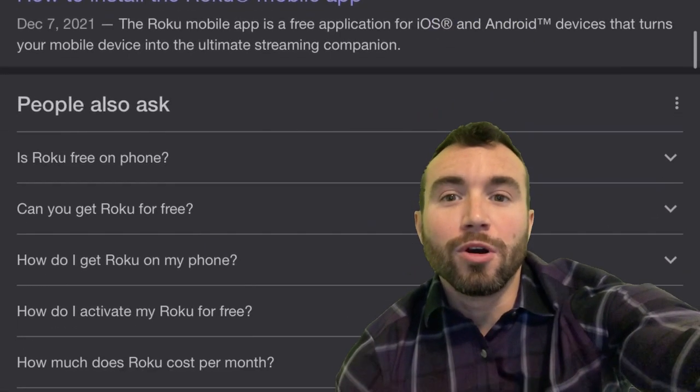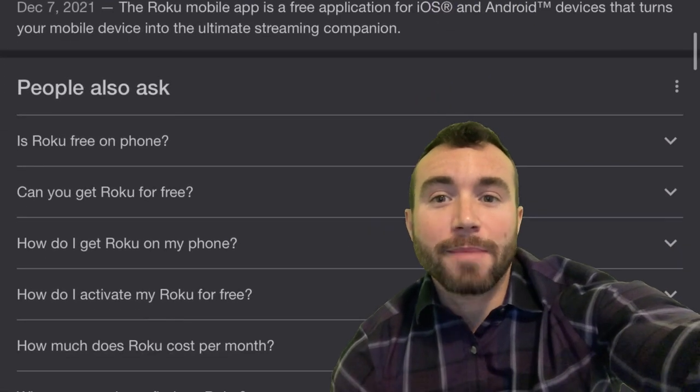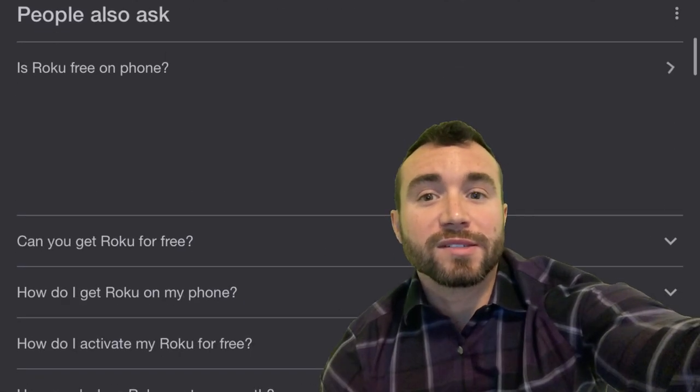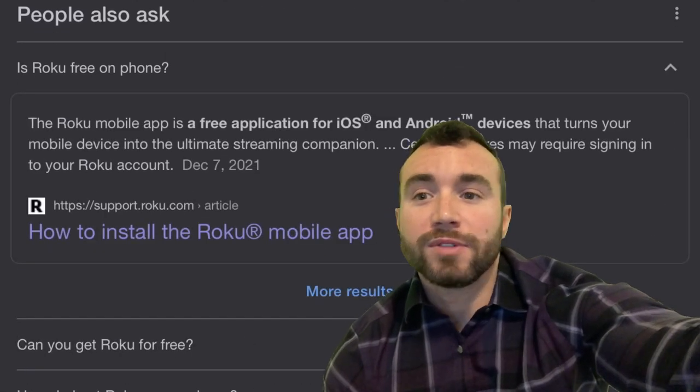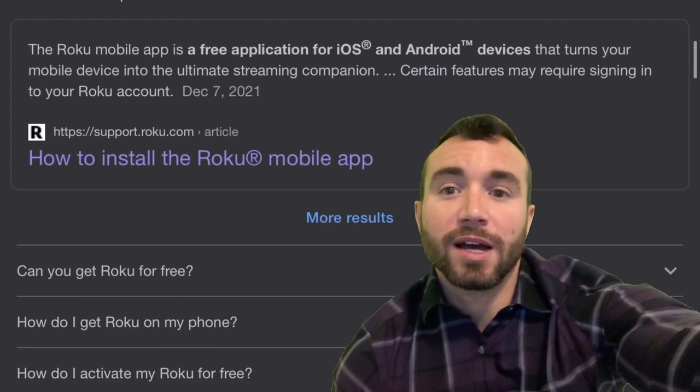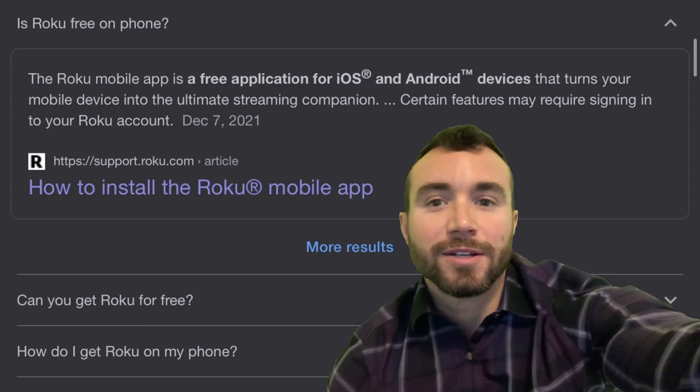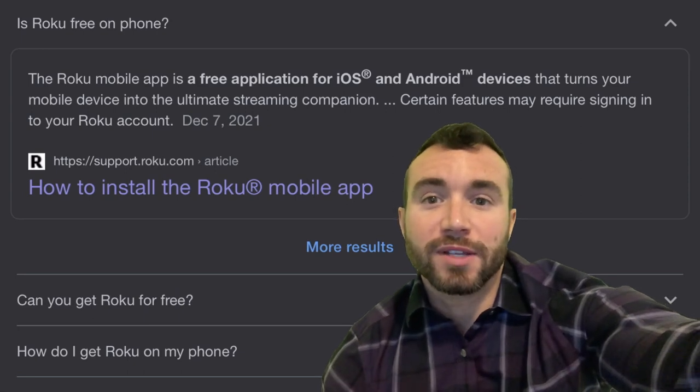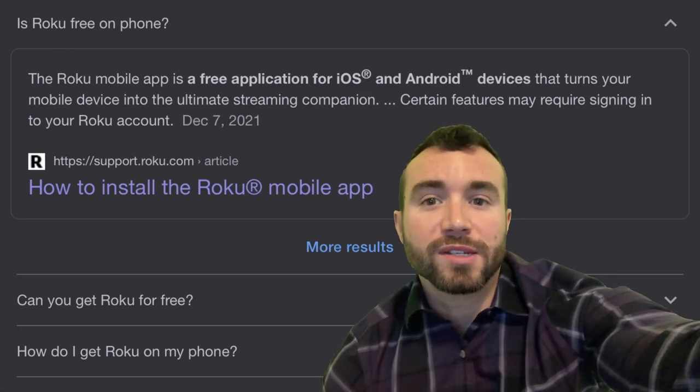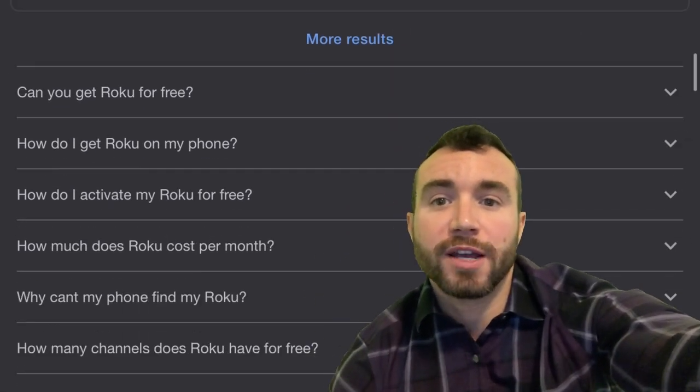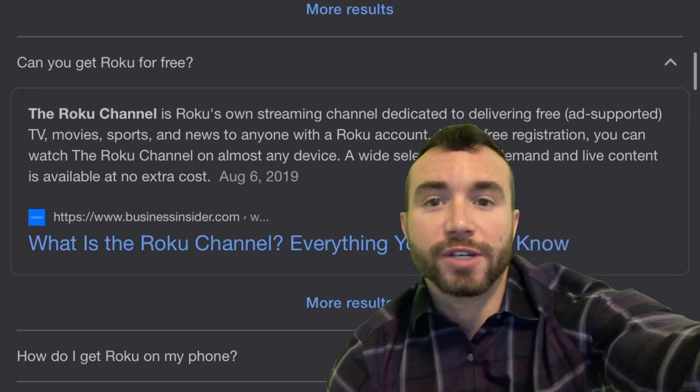The Roku mobile app is a free application for iOS or Android devices that turns your phone, tablet, or laptop into the ultimate streaming companion. Certain features like Netflix or Disney Plus are paid for, but the Roku channel has a ton of free content.